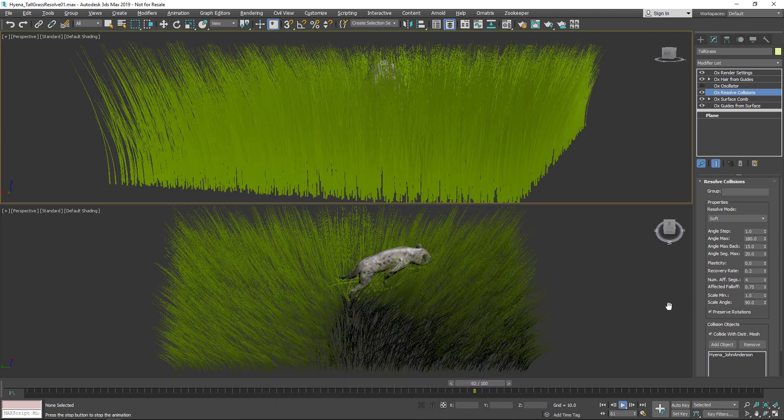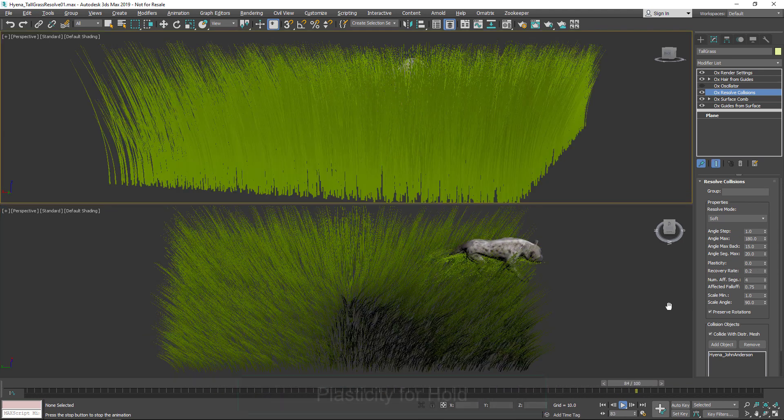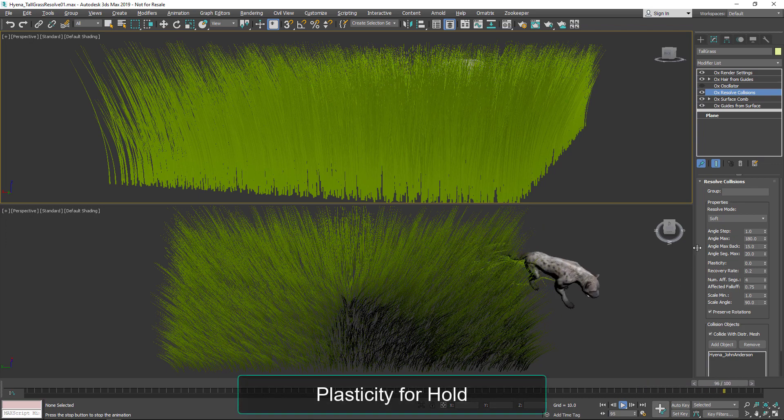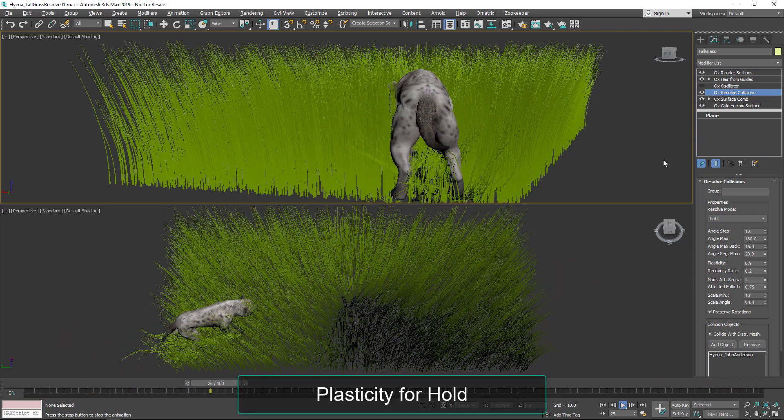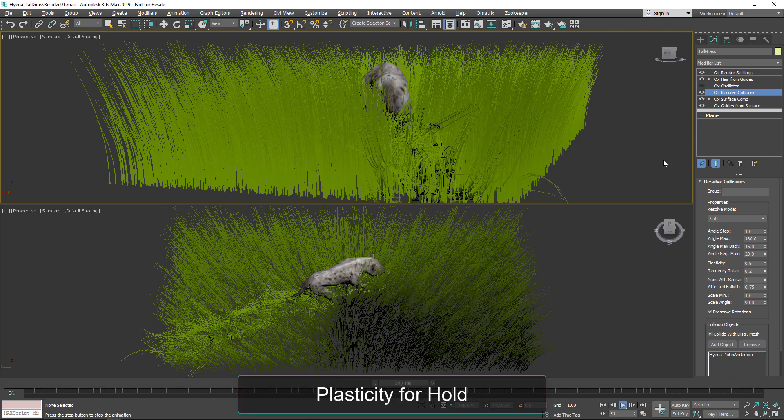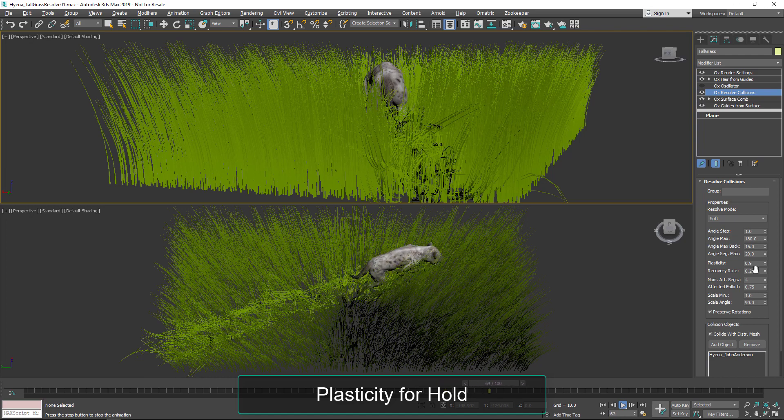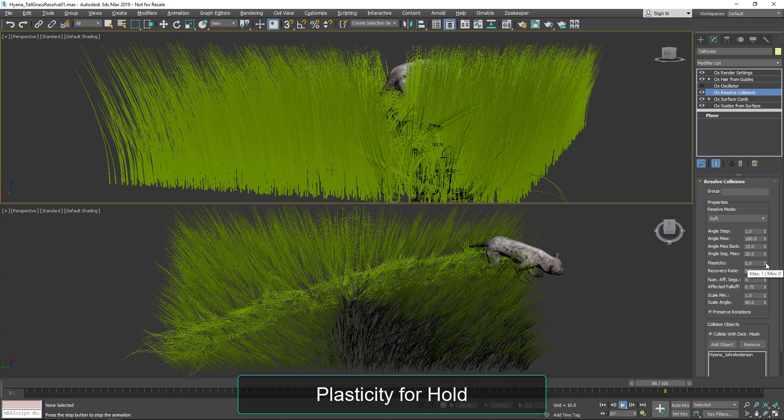And here we're taking the hair and generating it from those guides. We can adjust the plasticity so that the hair sticks down if we wanted it to really be matted down, which is a pretty nice feature.